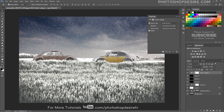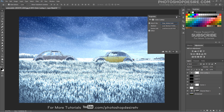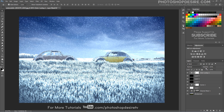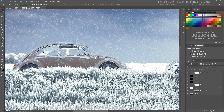Add a Color Lookup adjustment layer and select a crisp winter preset. Reduce the opacity to around 50% to apply a cool blue color cast. Sometimes a bright white overlay is applied to areas where it isn't required — add a layer mask and use a soft brush to erase it from those areas.